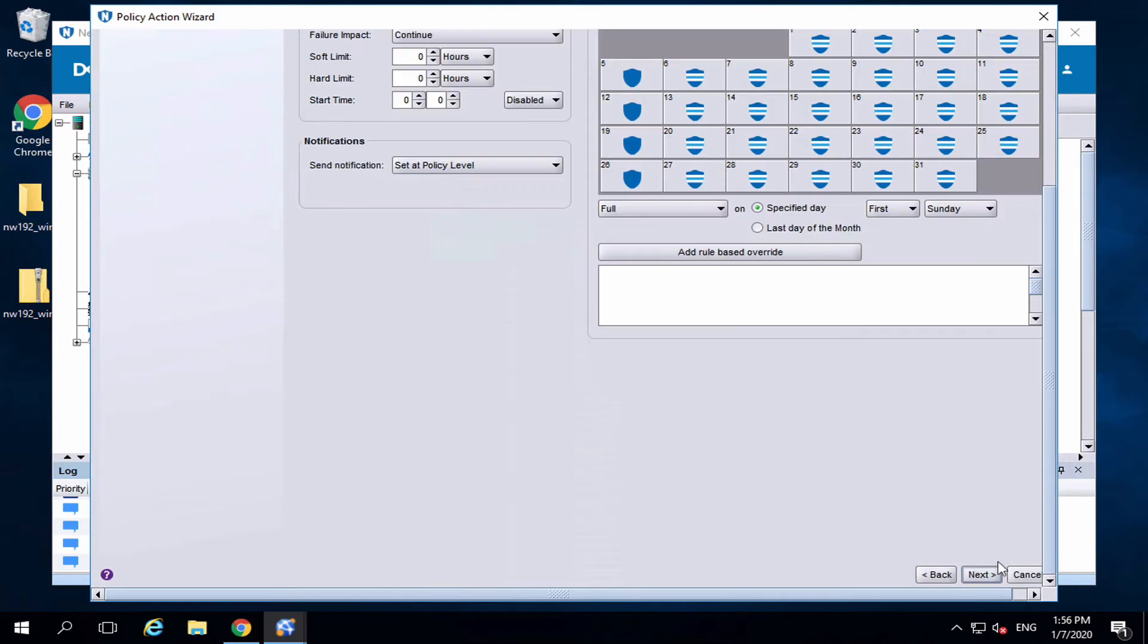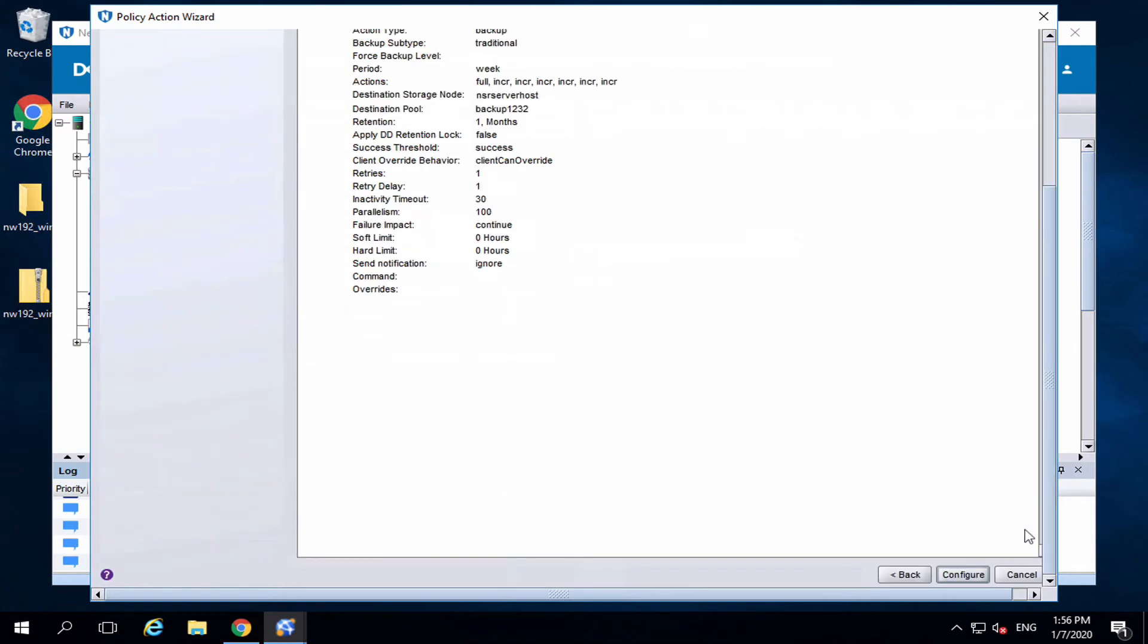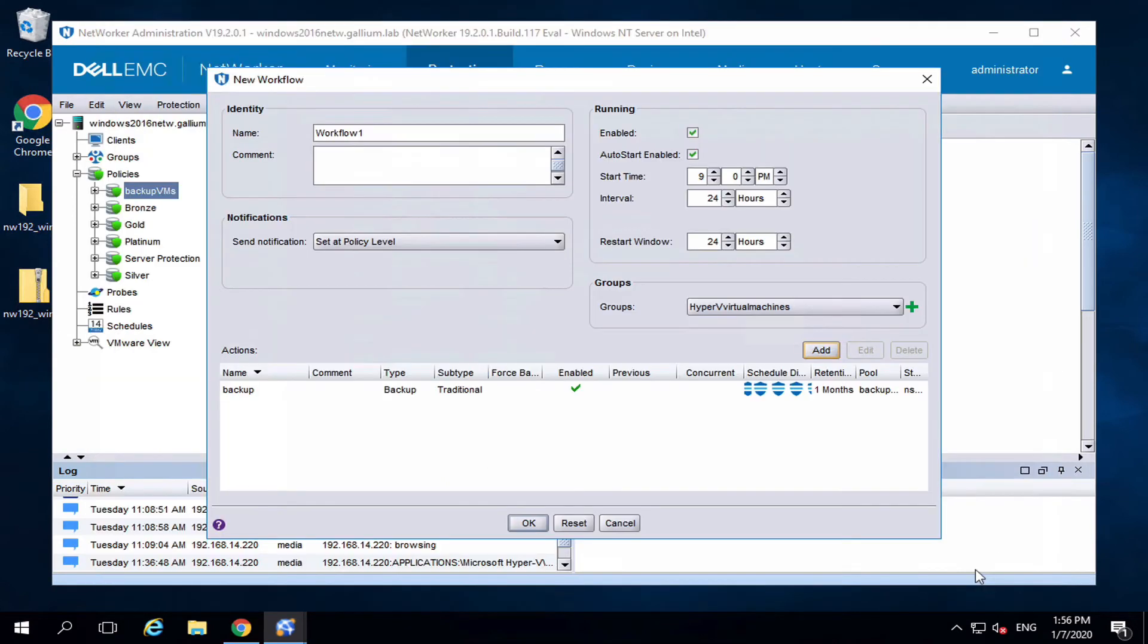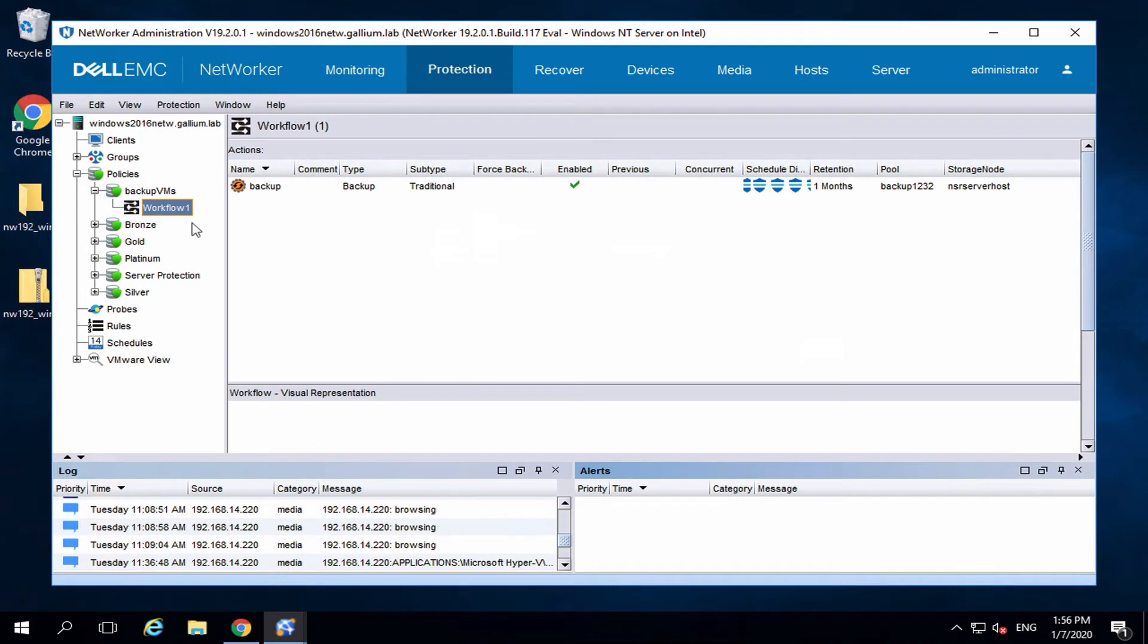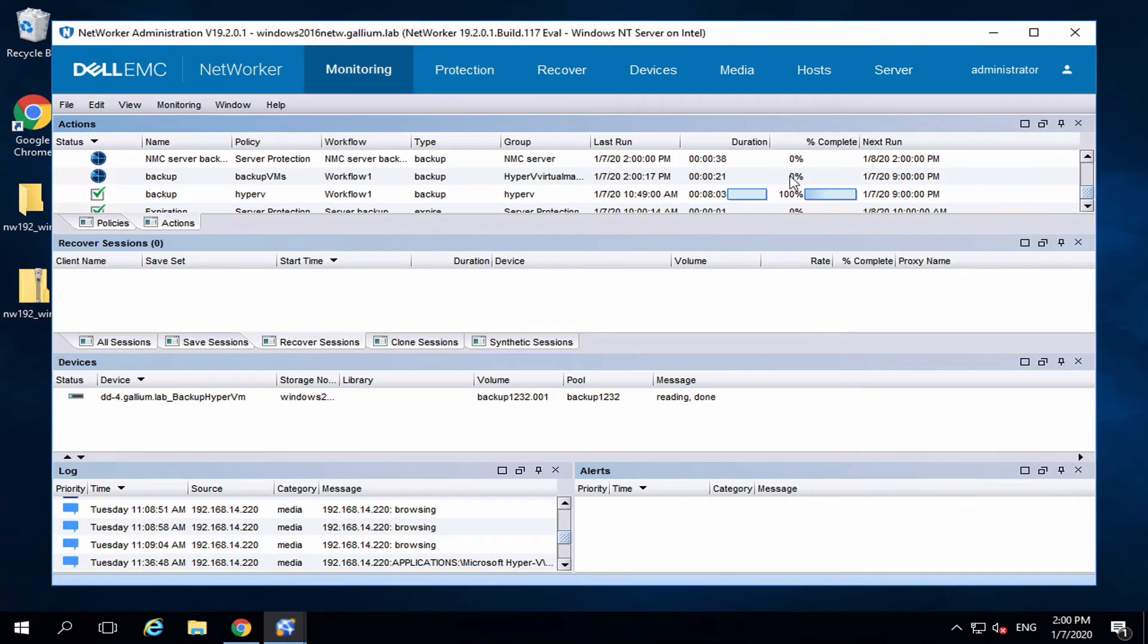Configure options. Once done, start the backup. We can view the progress in the monitoring tab.